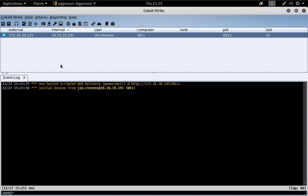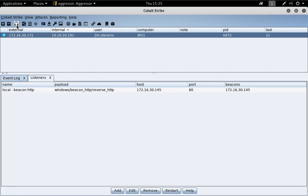Here we are in Kali Linux with a foothold on Workstation 1. I'm going to click on the headphones to open the Listeners tab and press Add.